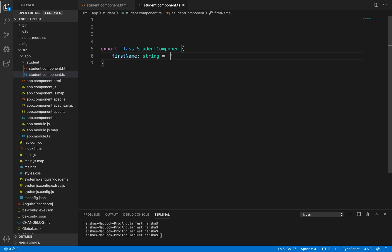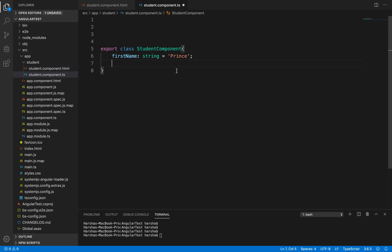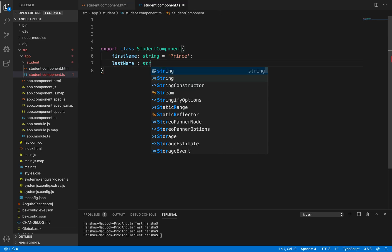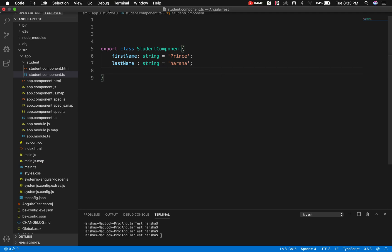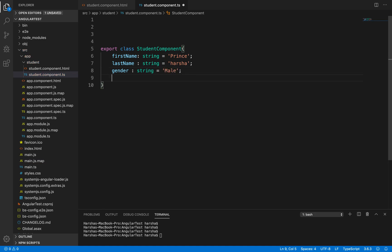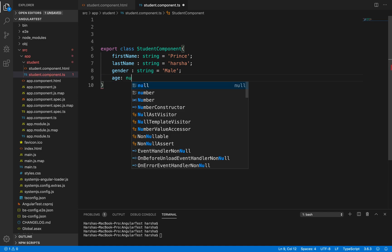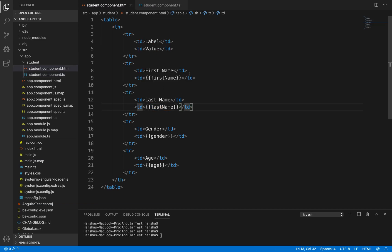The first property is 'firstName' of type string, equals for example 'Prince'. Next, 'lastName' is also a string, equals 'Harsha'. The other two properties: 'gender' is also a string, equals 'male'. And finally the 'age' property — age will be of type number, equals for example 28. Now we have created these four properties respectively for the fields which we have created inside the HTML file.